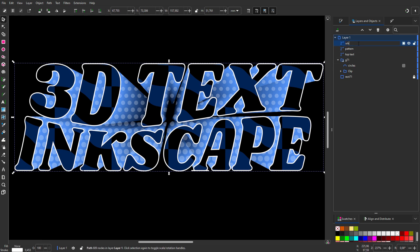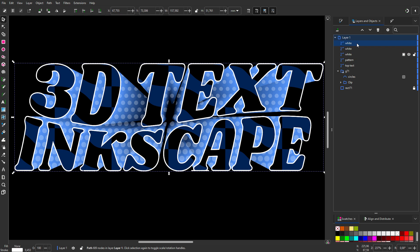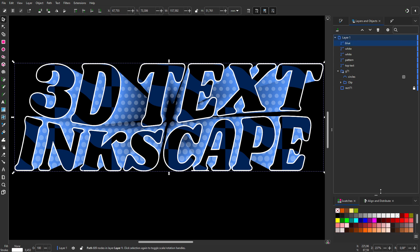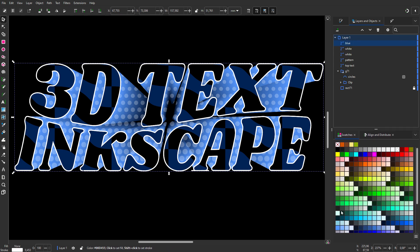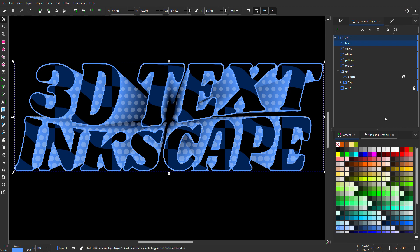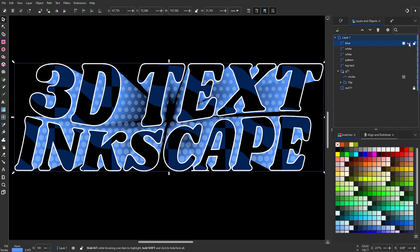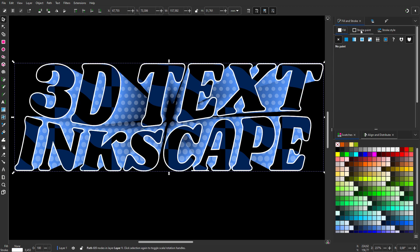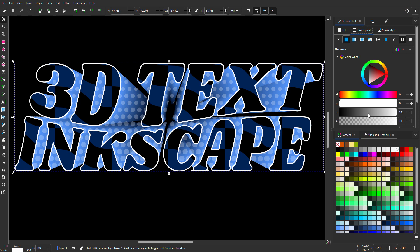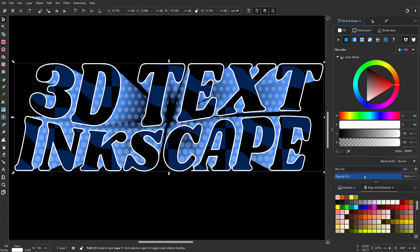I call the path White. I duplicate the path twice. I call the top layer Blue and Shift+click on the light blue swatch. I hide Blue. I click on White, go to Fill and Stroke and Stroke Paint. I set Blur to 10.